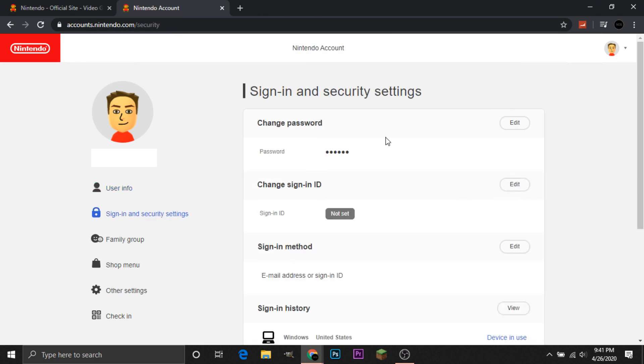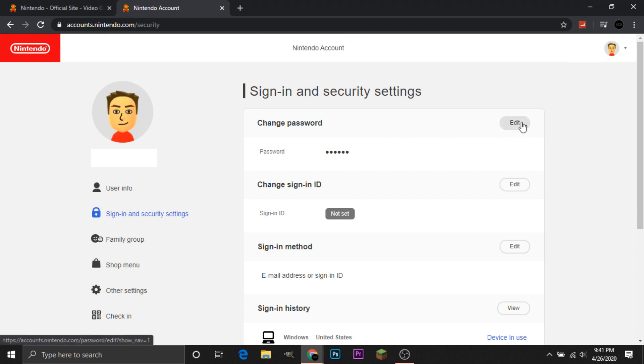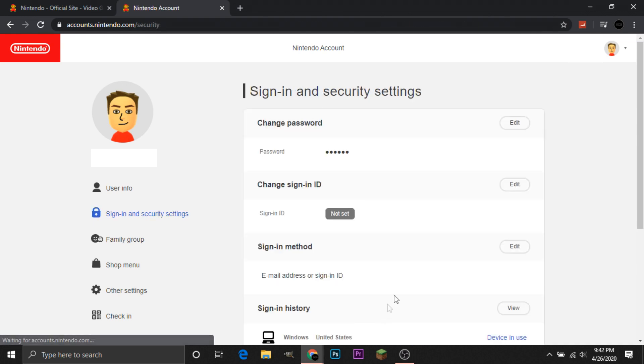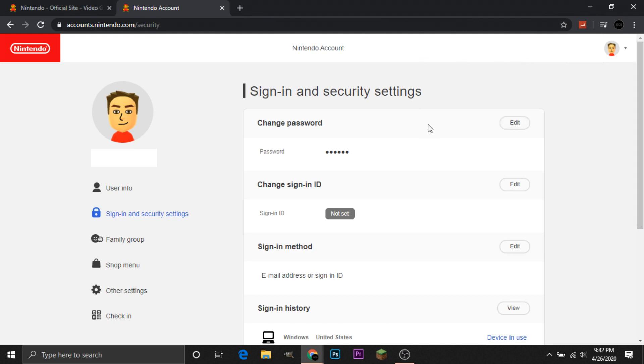One of the things you can do to better secure your account is to change your password. A lot of companies will say this if they've ever had a breach, they will say hey change your password. So that's pretty easy, just click edit and just enter your password and that's as simple as that. But Nintendo has been recommending you not change your password but enable two-step verification.